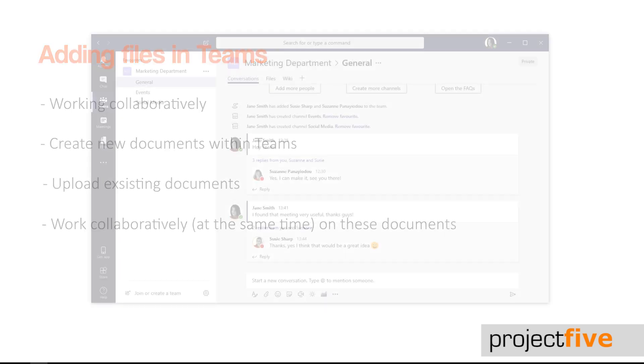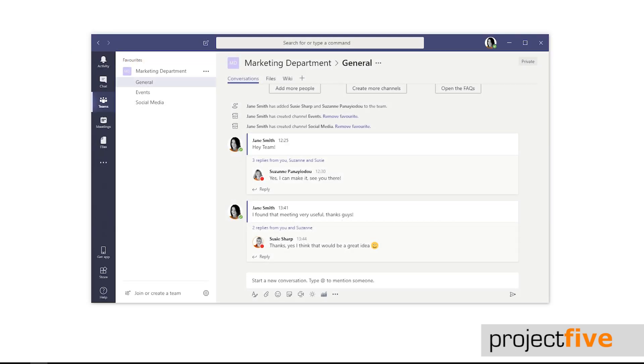So let's take a look at how you can access files within Teams. There are a few different ways and it all depends on where the file you want was uploaded to.